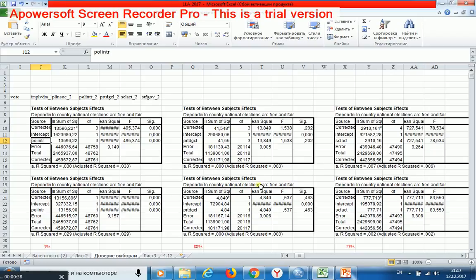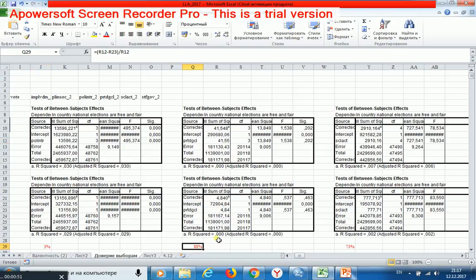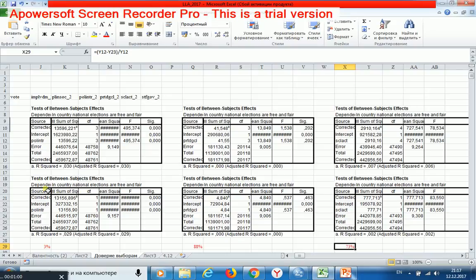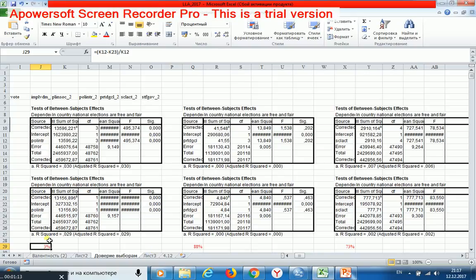I may see that limitations produce a strong effect that equals 88% or 73%, and here these limitations produce weak effect. But what is the threshold for these values?